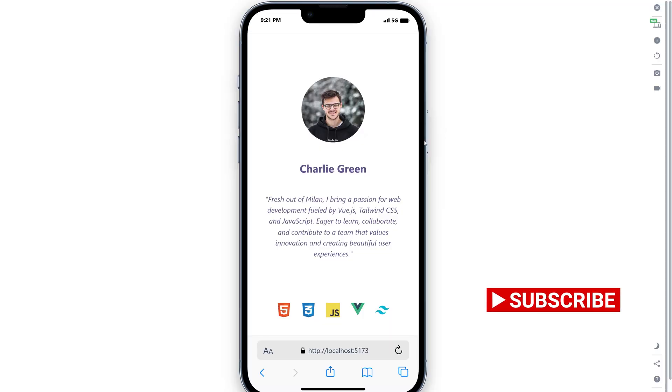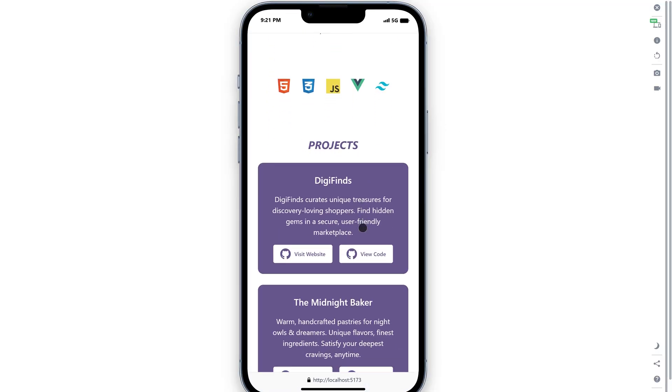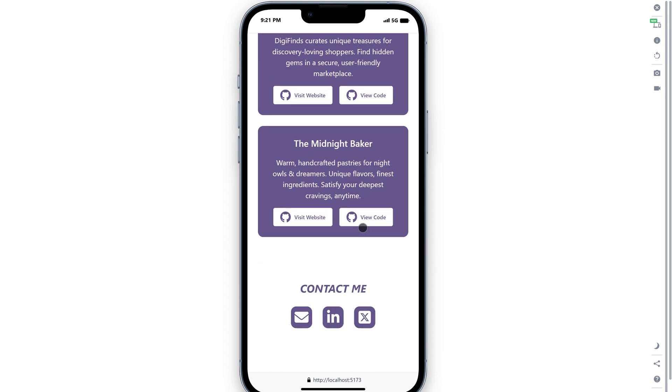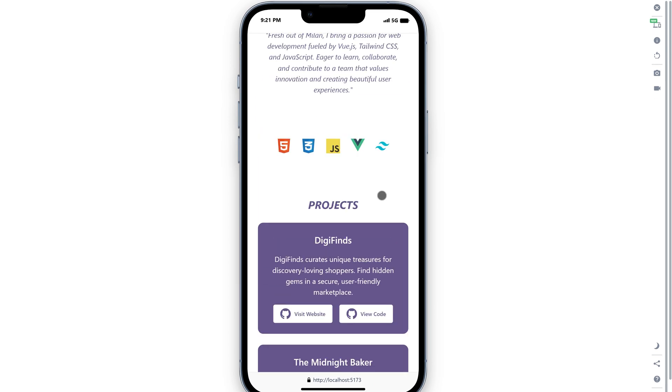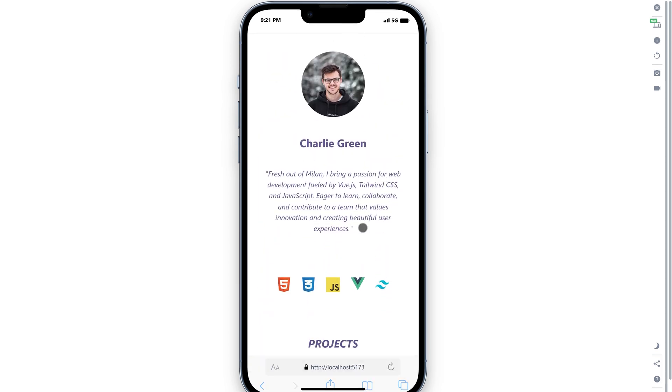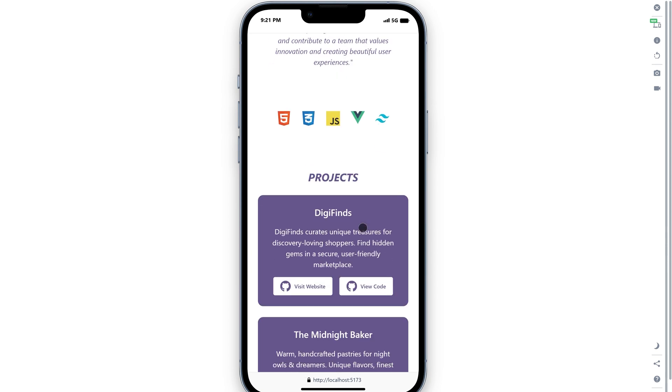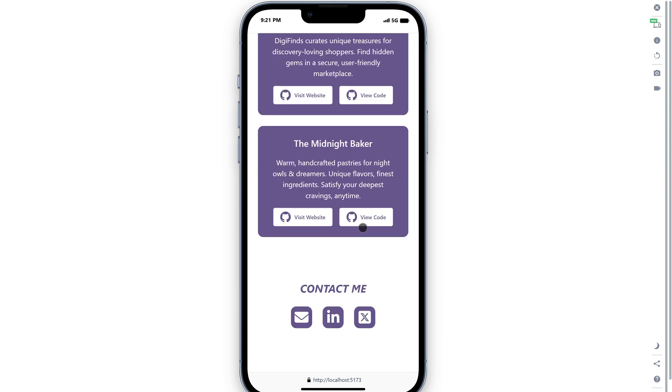On top of it, it's mobile responsive as well. On smaller screens, the bento grid transforms into a simple layout for better usability, as the bento box structure isn't ideal for smaller devices when it comes to portfolios.